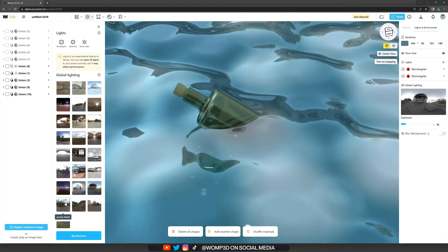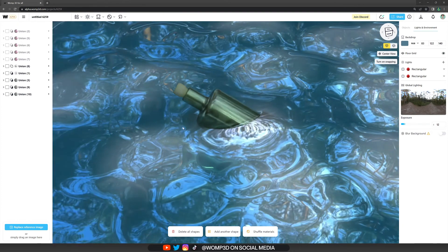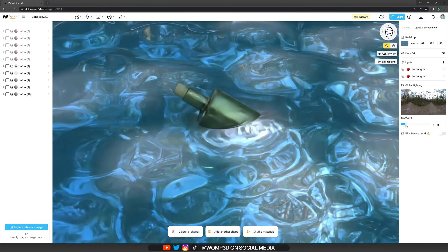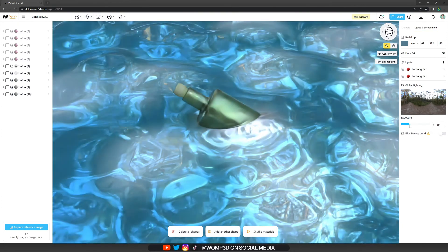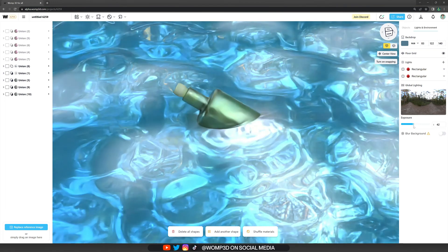And one last really important thing is to play around with the exposure. This completely changes how bright your scene is displayed and how the light shines on it.